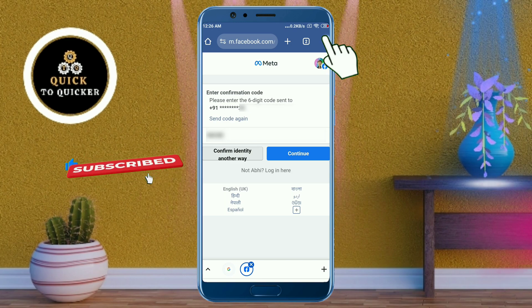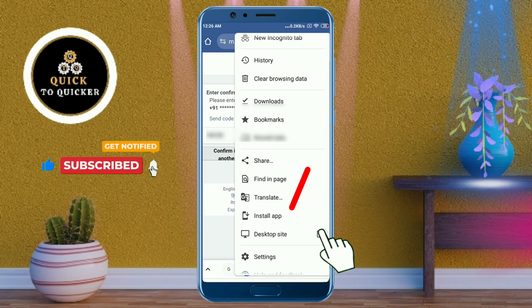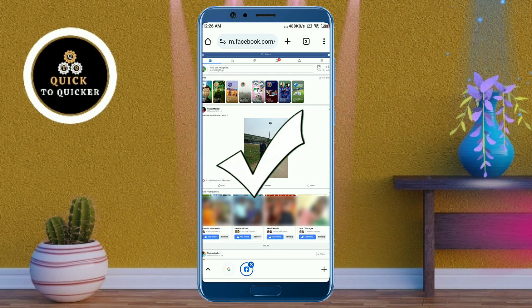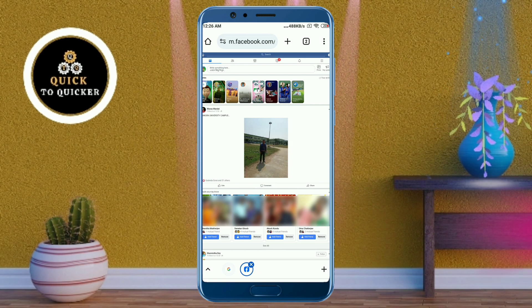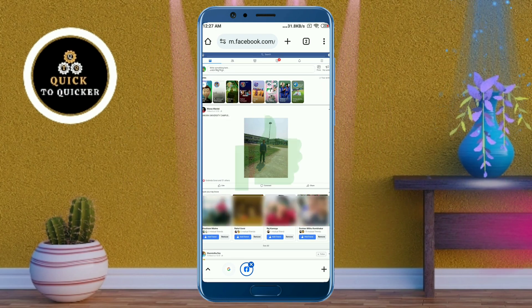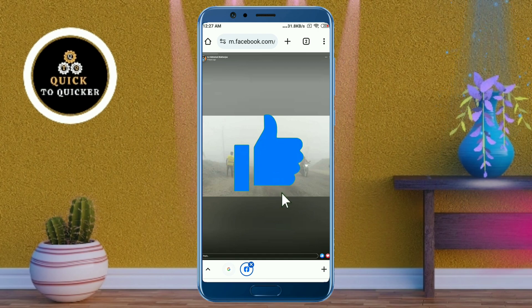Now the problem has been fixed — your Facebook account has been logged into Google Chrome successfully. By this process you can log in to your Facebook account in Google Chrome easily. If you found this video helpful, please leave a like.